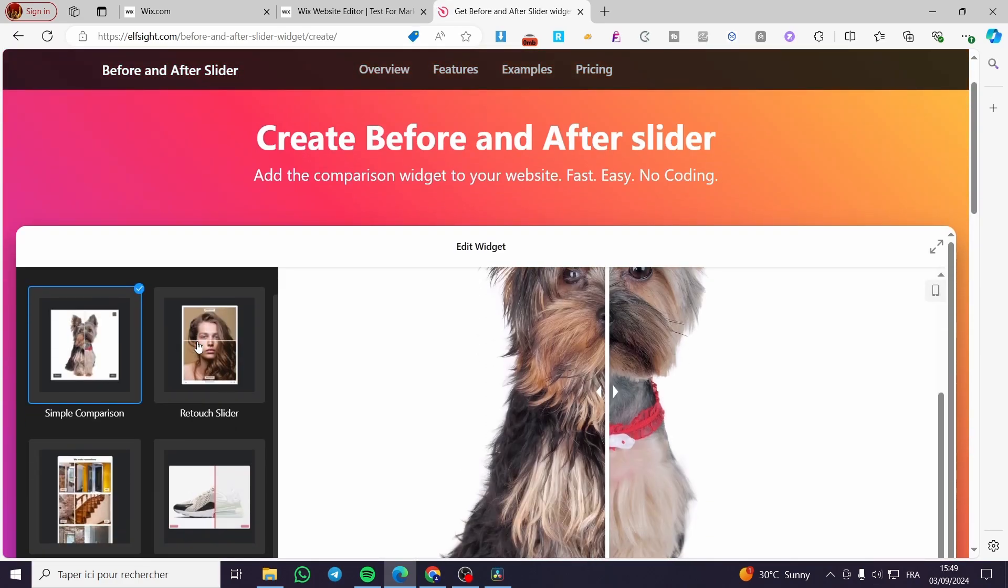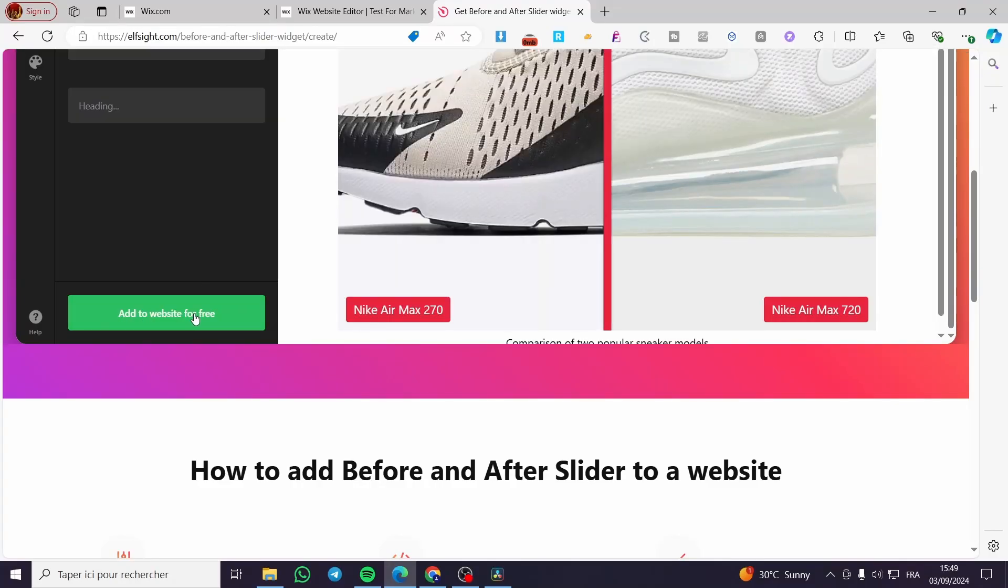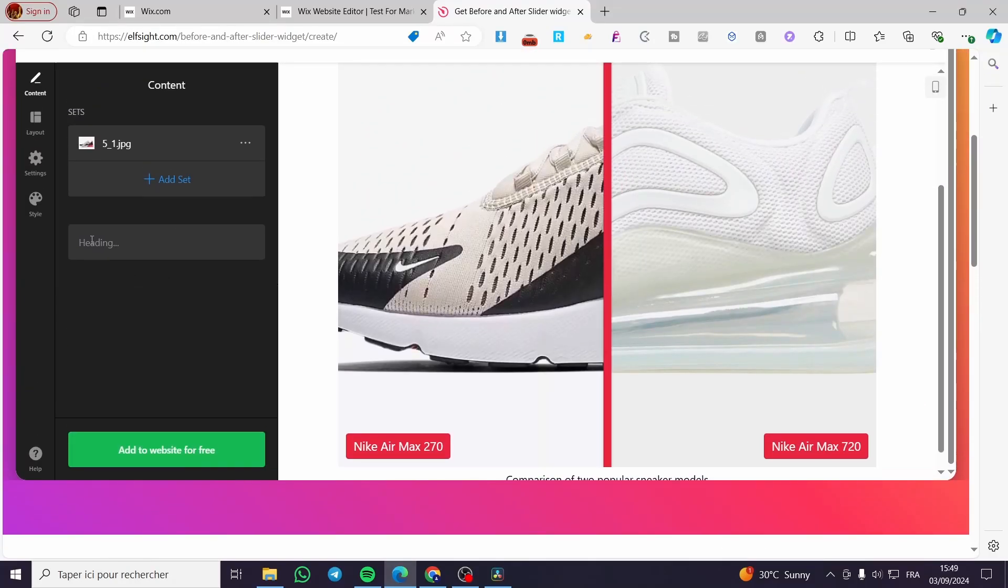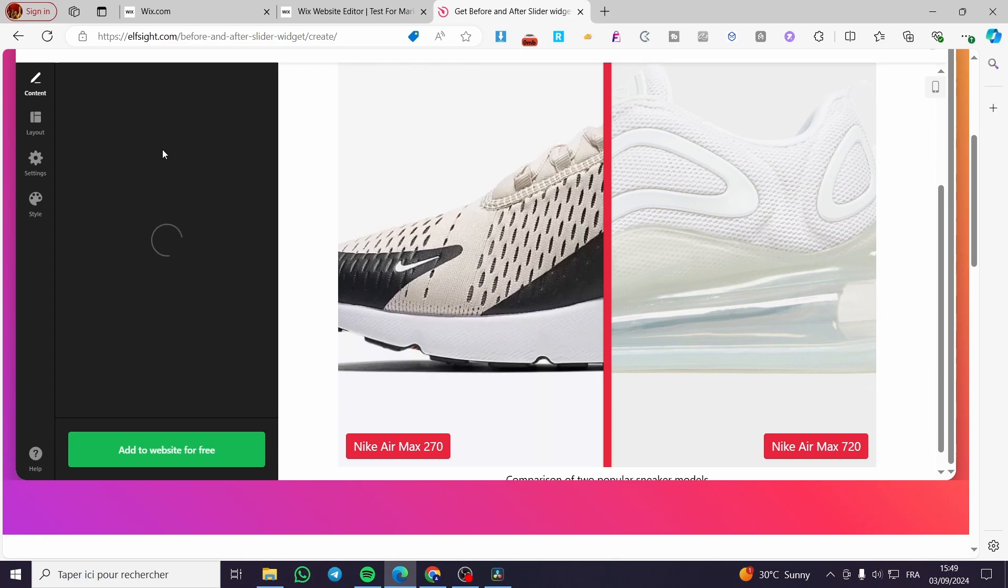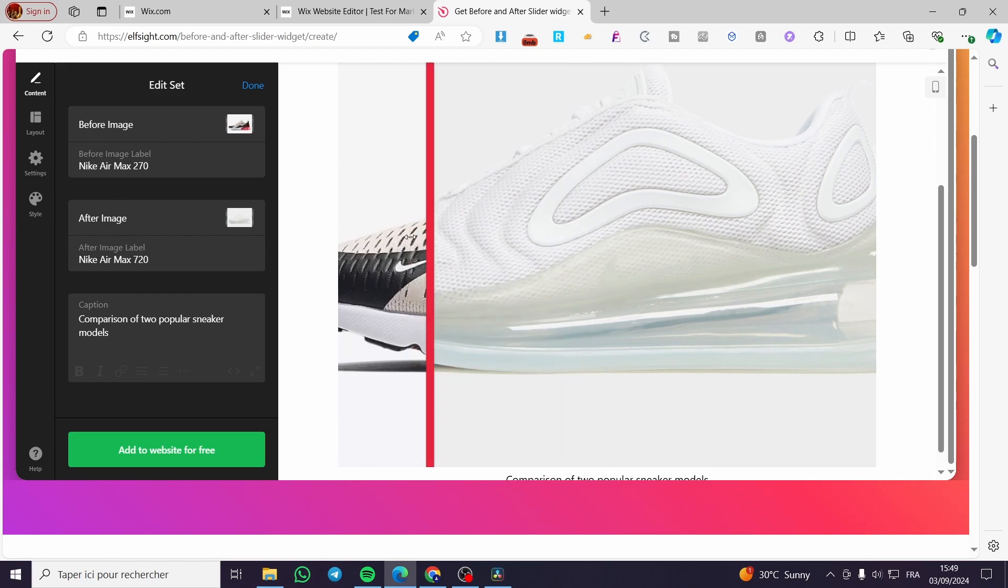Then we are going to confirm it. Click on it and then continue with this template. Right there we have set a product, which is the first image. Here we have the after and before image. These images are stock.